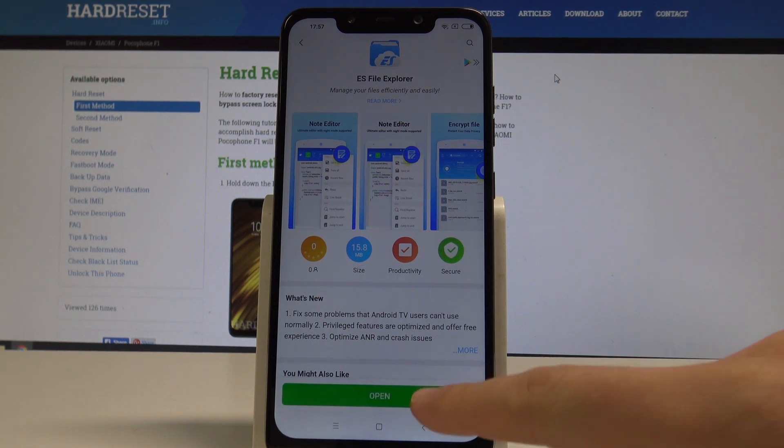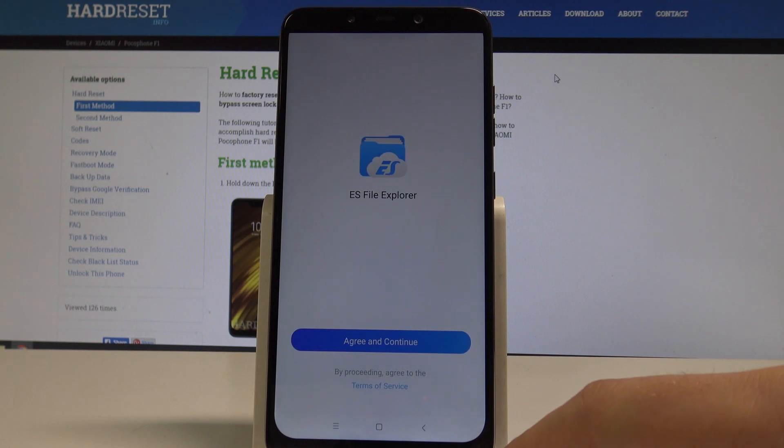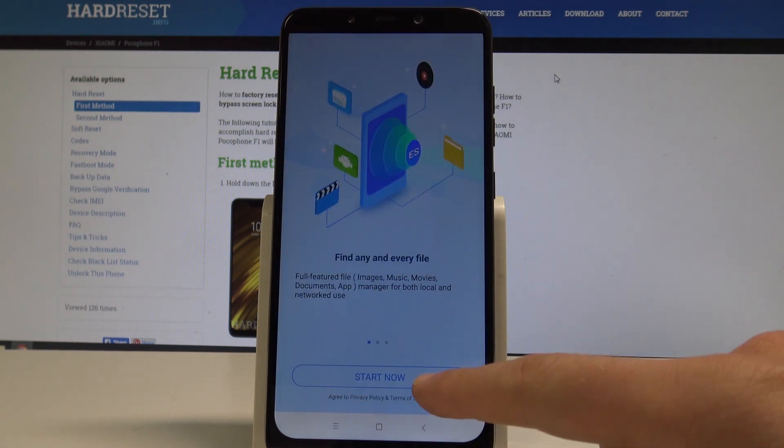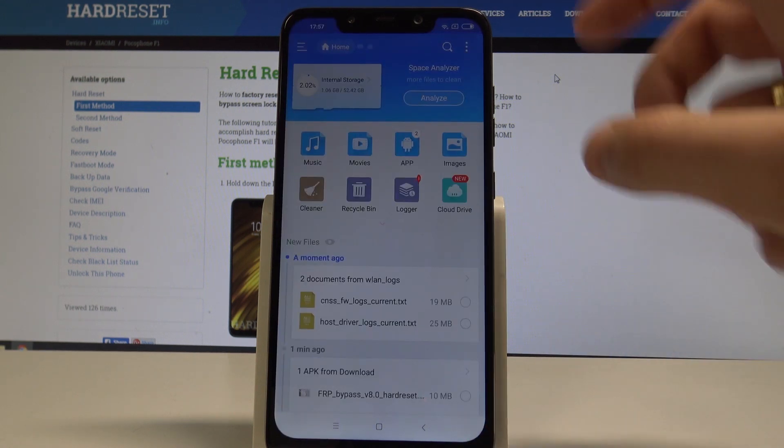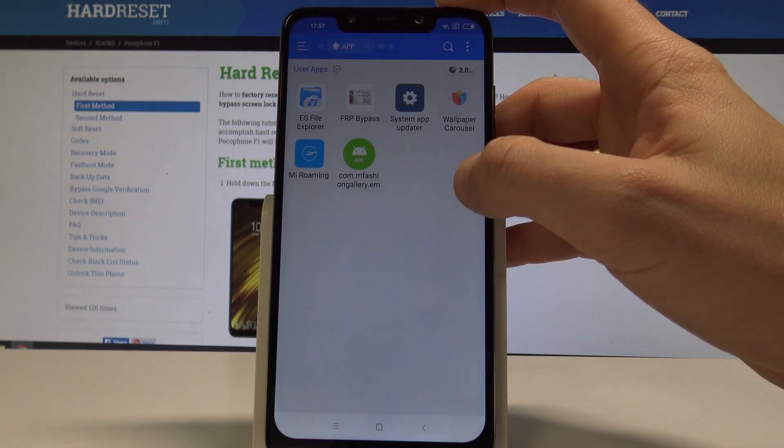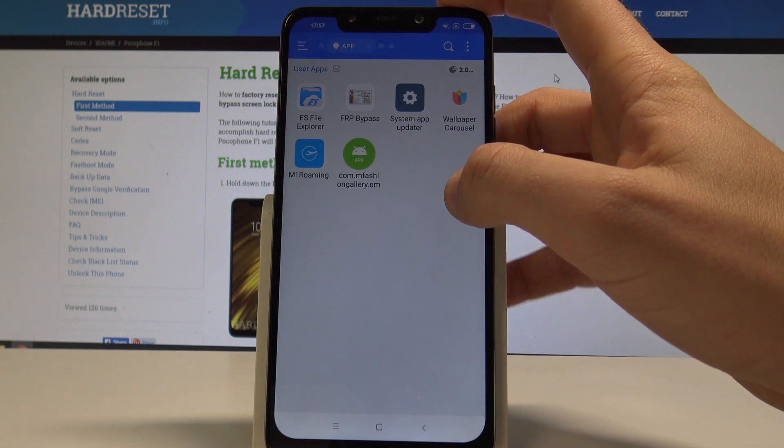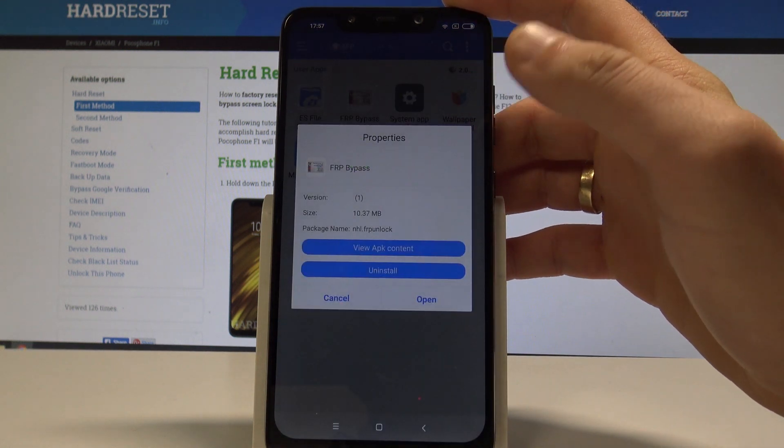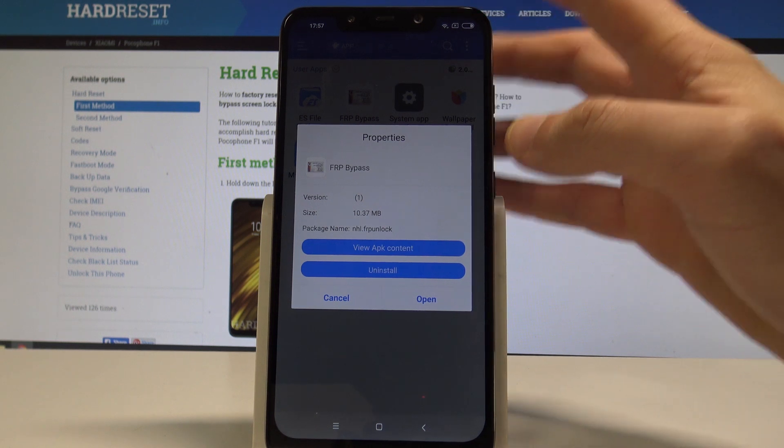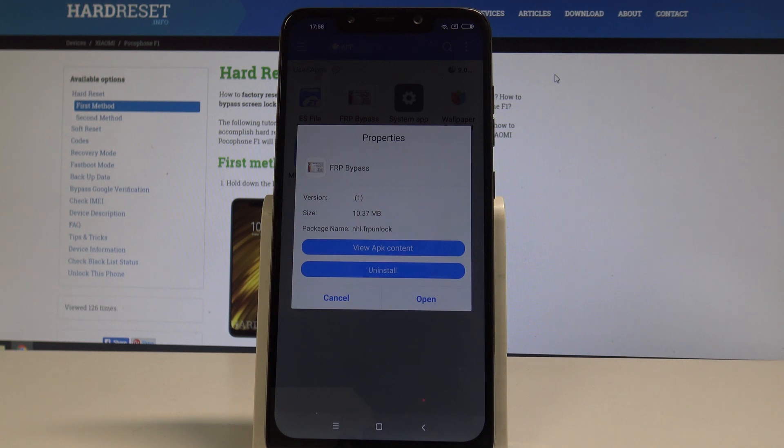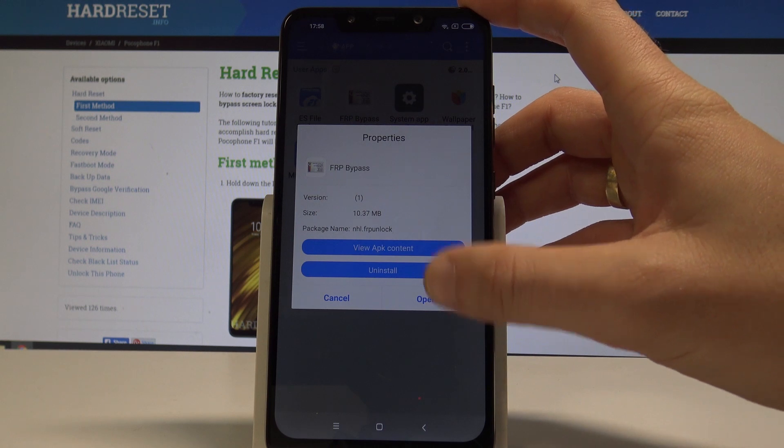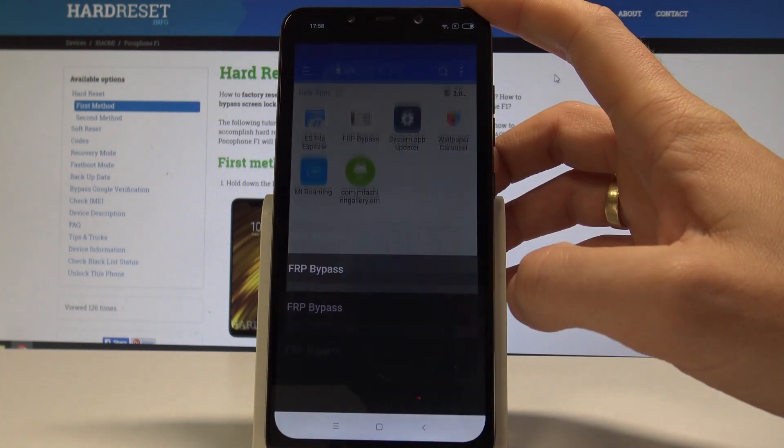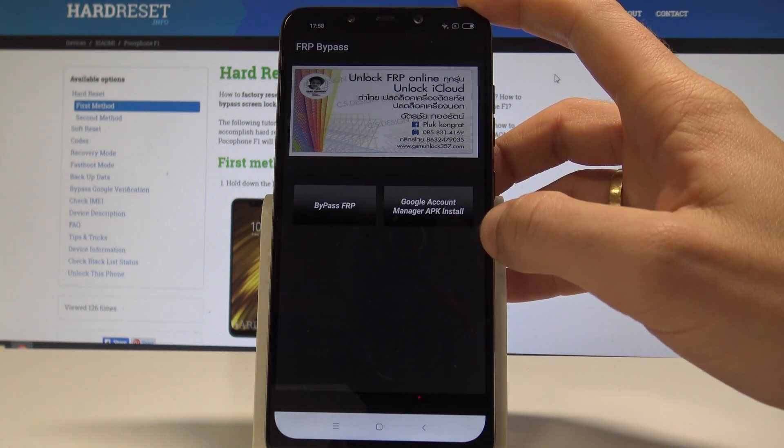Tap open. Tap agree and continue. Choose start now. And here you can tap app and select here the FRP bypass. So this is the app that we previously installed. From the following options you need to find and select the open option. So let me do it. Let's tap open.